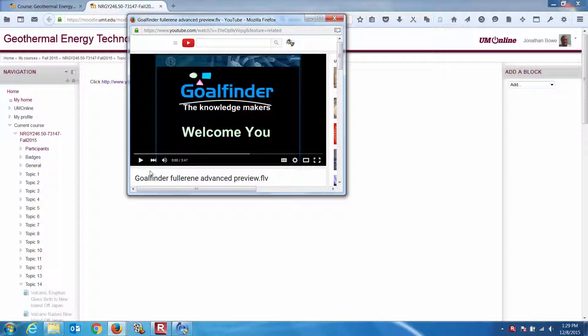Let's take a look and get a little more information from Goalfinder here on nanotechnology, or nanotech buckyballs, nanotubes, nanofibers.